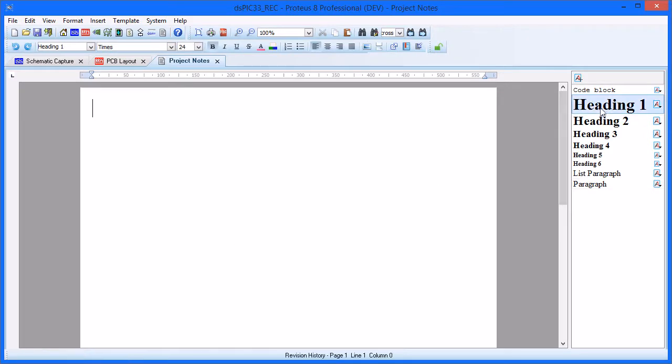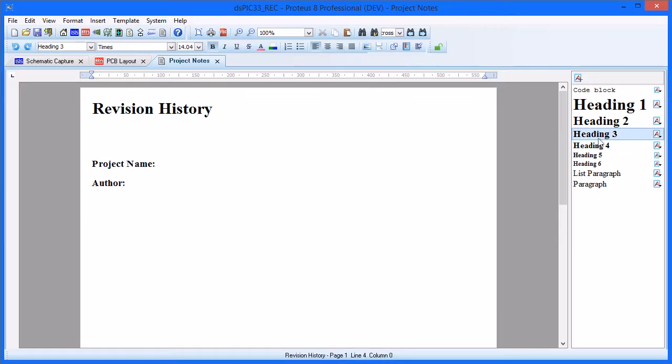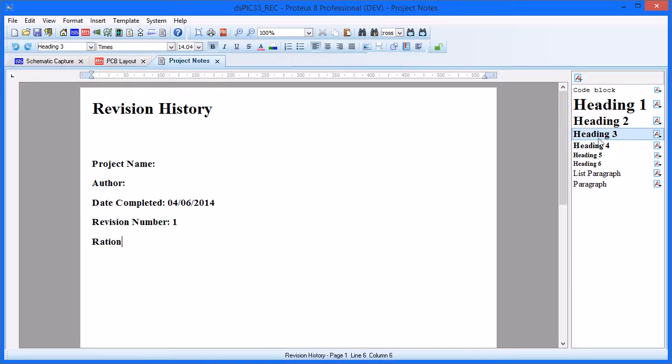Once we have our template, we can start writing our notes. This is much like any other word processor, and will be familiar to almost everyone.